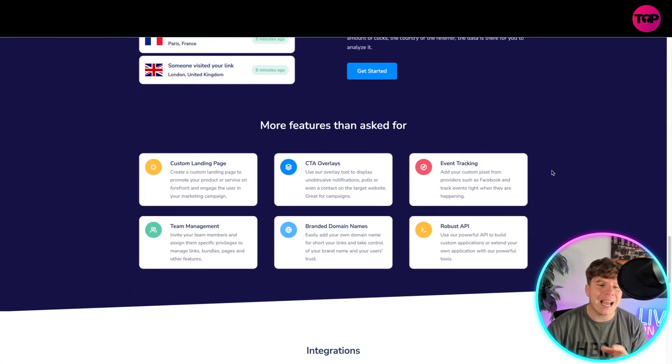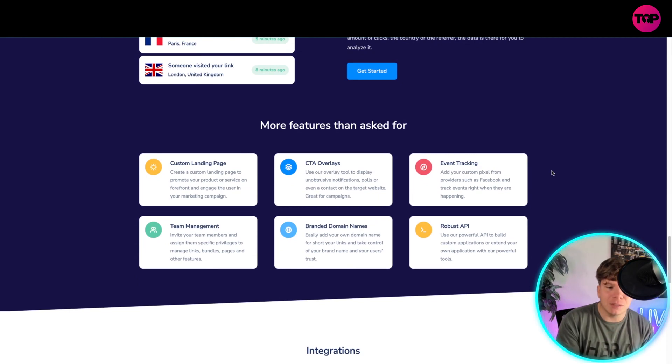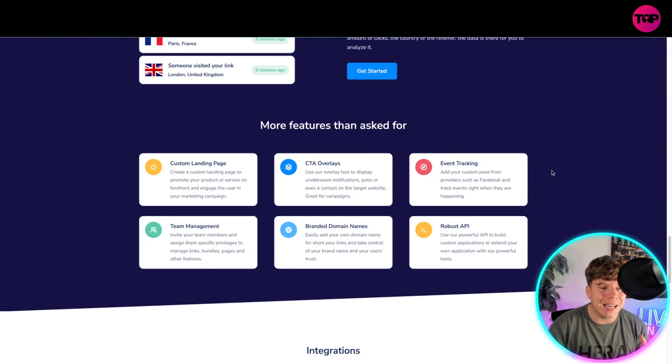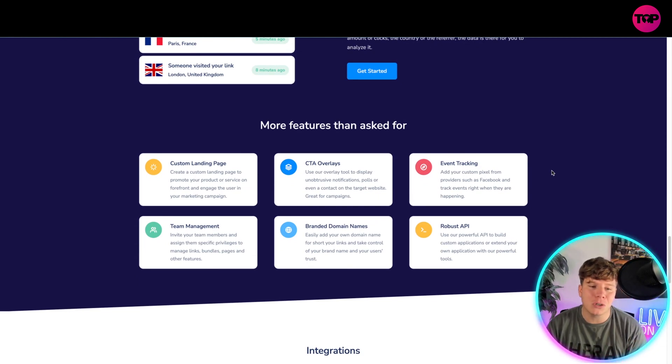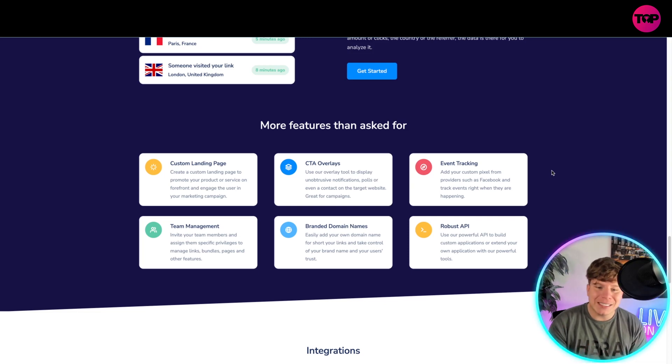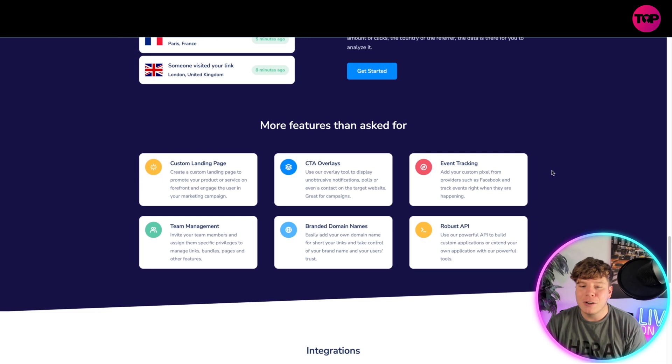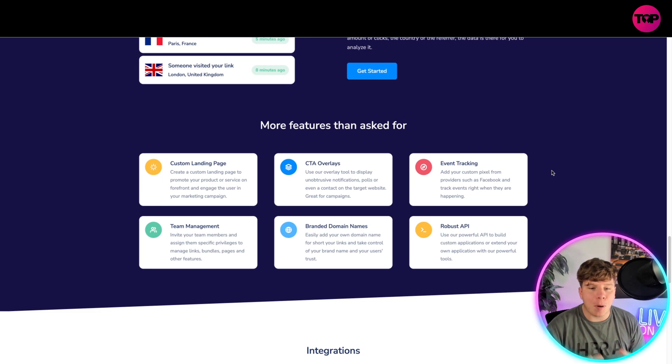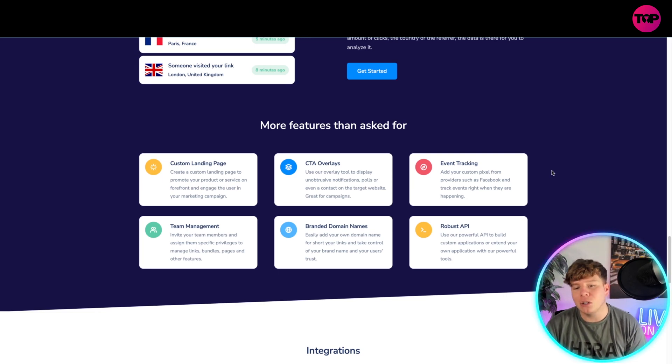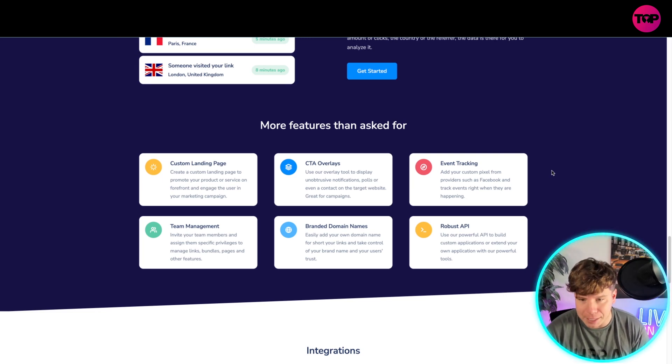All of the features then asked for, so you actually also get custom landing page. It's a landing page to promote your product and service on the forefront and engage the user in the marketing campaign. You have the CTA overlays, which is an overlay tool to distribute notifications, polls, or even a contact on the target website. Great for campaigns.